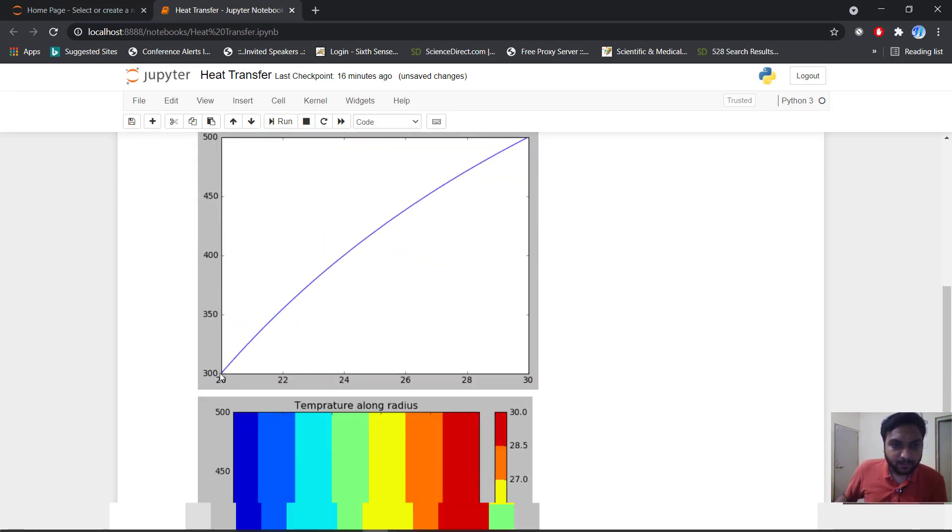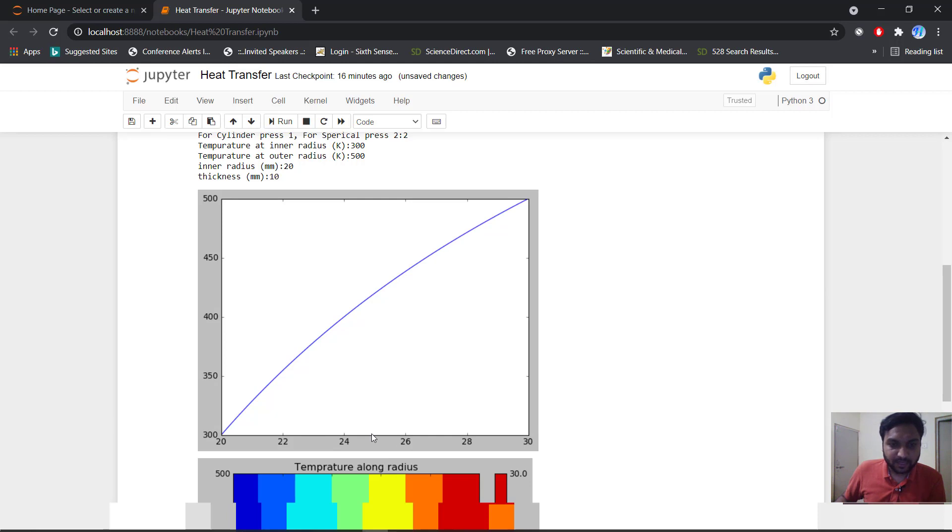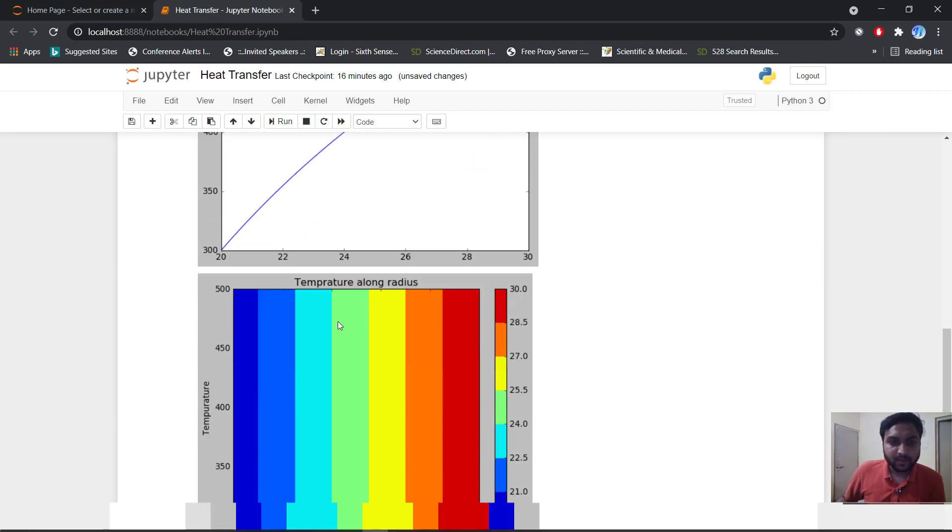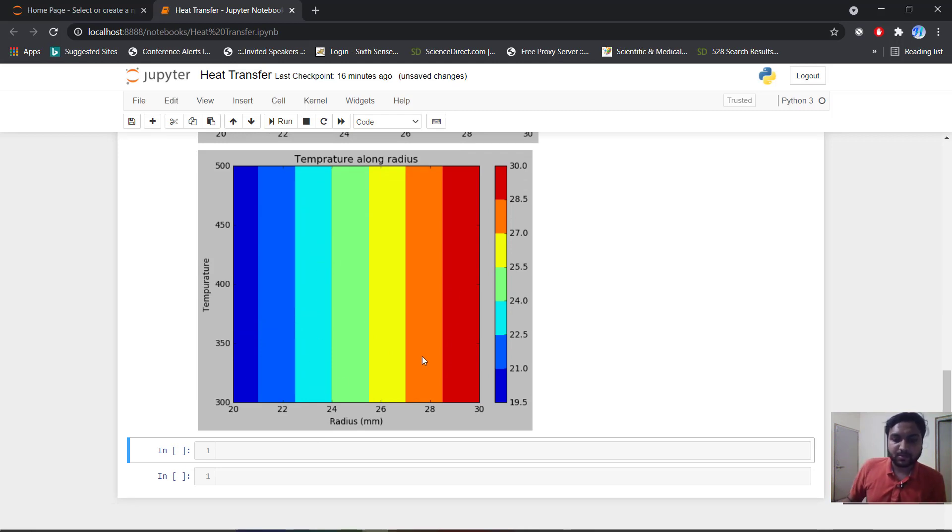Here you can see that I had plotted one graph with starting point 300 to our end radius 500, with along the variation of the thickness. We can get our 24 radius. Our temperature profile is around 400 degree kelvin. And by this way you can plot our temperature versus radius contour plot.